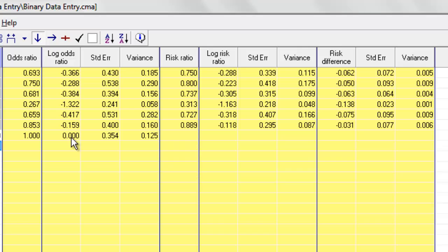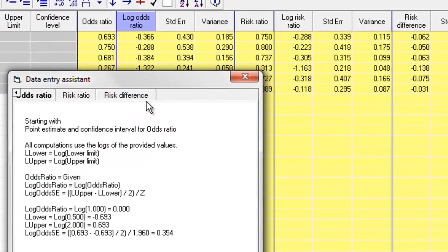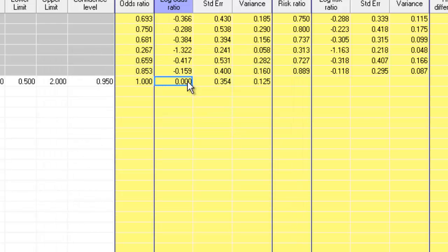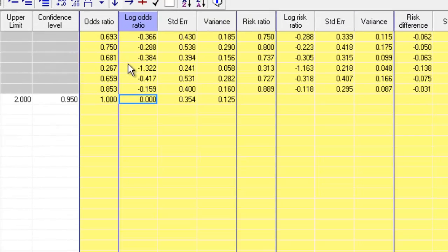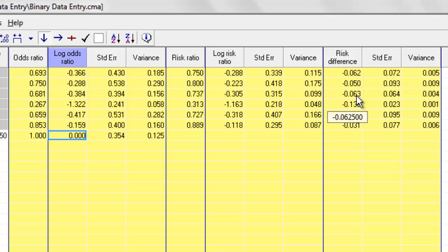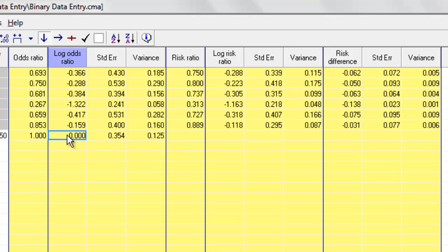And now, if I was to click over here to see the formula that it used to compute that, it would be different than the formula that had been used for the other studies. Notice also that when I entered data from a 2x2 table, the program was able to compute the odds ratio, risk ratio, and risk difference. However, when I entered data just for the odds ratio, without anything else, the program was only able to compute the odds ratio and log odds ratio. It was not able to compute the risk ratio or the risk difference, so those columns are empty.